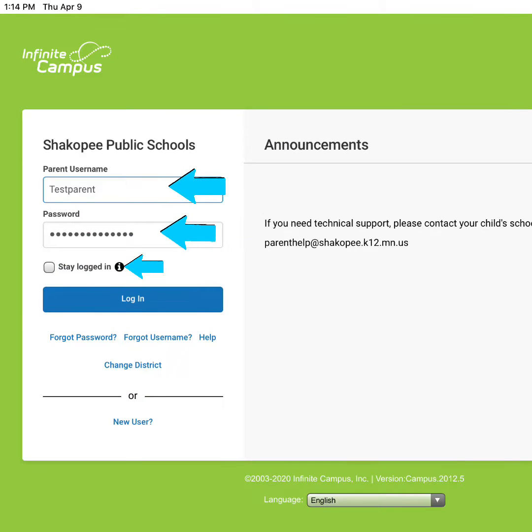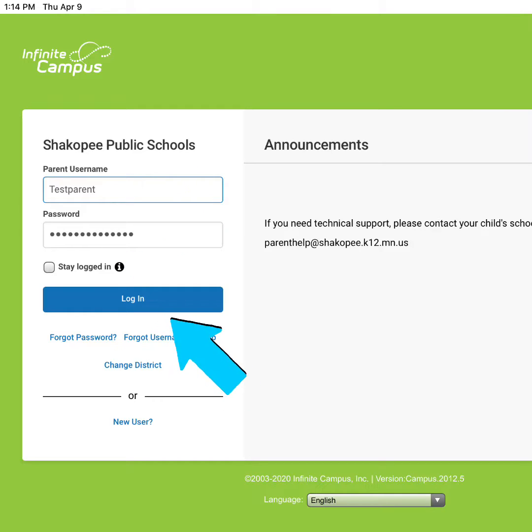Fill in your username and password and tap the stay logged in button. Then tap the blue button to log into your account.